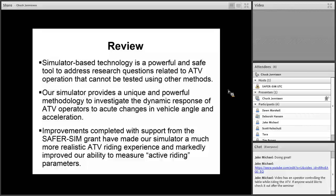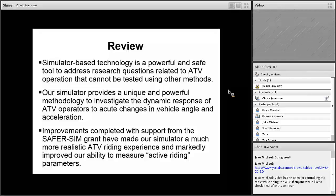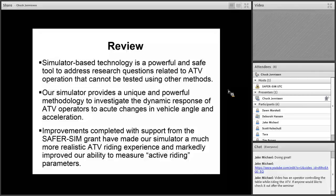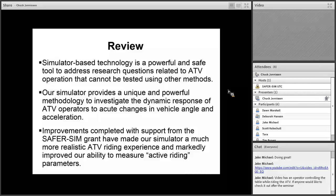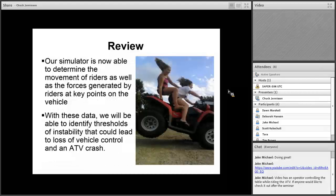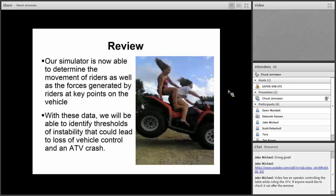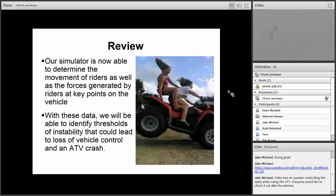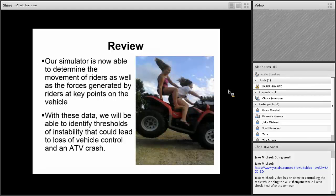In review, simulator-based technology is a powerful and safe tool to address research questions related to ATV operation that really can't be tested with other methods. Our simulator provides a unique and powerful methodology to investigate dynamic response of ATV operators to acute changes in vehicle angle and acceleration. Improvements completed with the support from the SaferSim grant made our simulator a much more realistic ATV riding experience and markedly improved our ability to measure active riding parameters. This simulator is now able to determine the movement of riders as well as the forces generated by riders at key points on the vehicle. With these data, we'll be able to identify thresholds of instability that could lead to loss of vehicle control in an ATV crash.